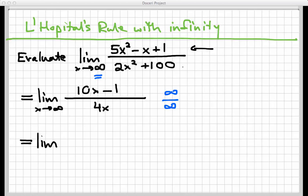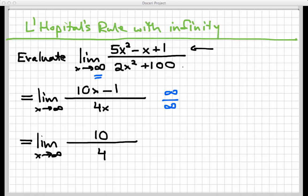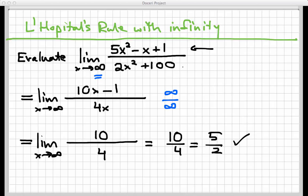So I'm going to invoke L'Hôpital's rule one more time. The limit of 10x minus 1 over 4x equals the limit as x goes to infinity of the derivative of the top over the derivative of the bottom. The derivative of 10x minus 1 is 10, and the derivative of 4x is 4. This is a constant with no x in it, so the limit is simply 10 over 4, which equals 5 over 2. That matches our guess from the graph — we found the limit by applying L'Hôpital's rule twice.